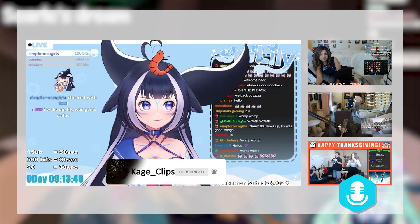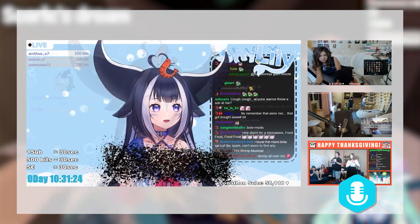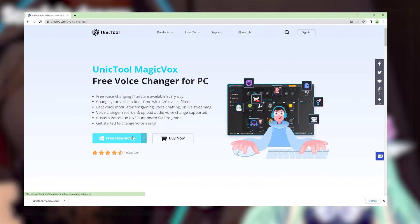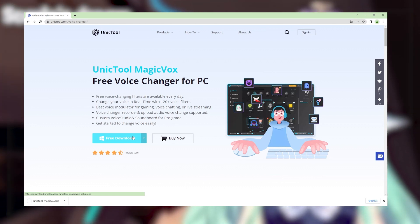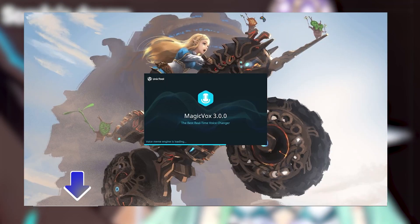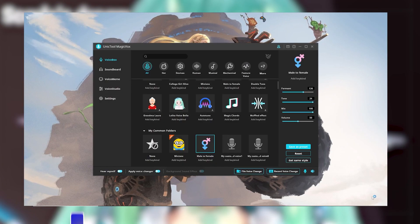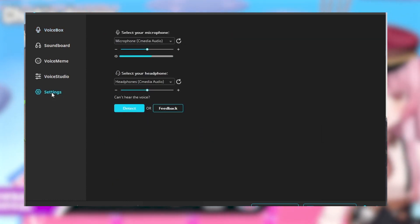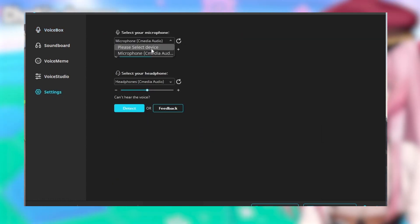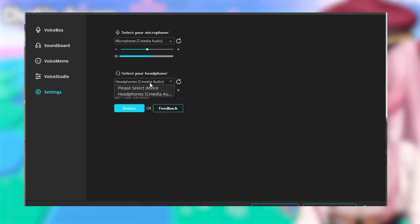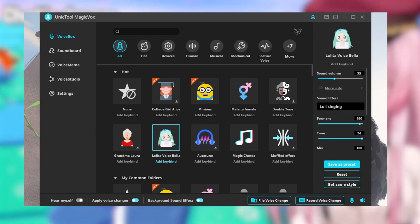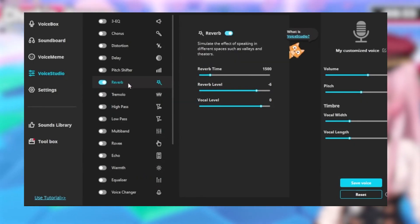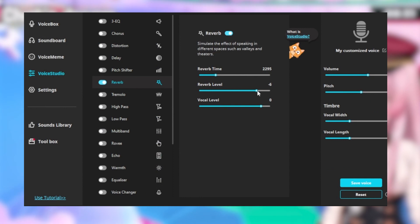Now let's check it out. Step 1: Download and install Magic Box on PC — link in the description box. Step 2: Set default mic and headphone on settings. Step 3: Search for the voice filter or create a custom voice.